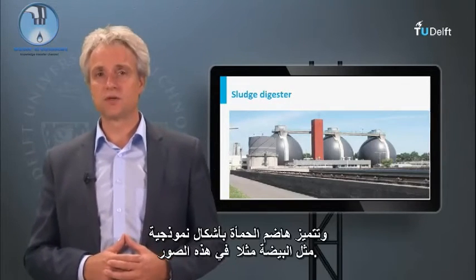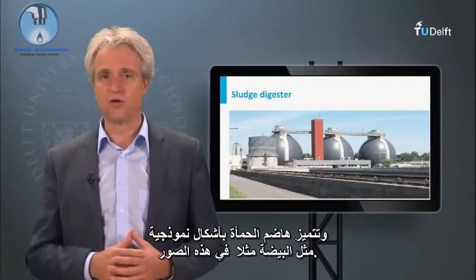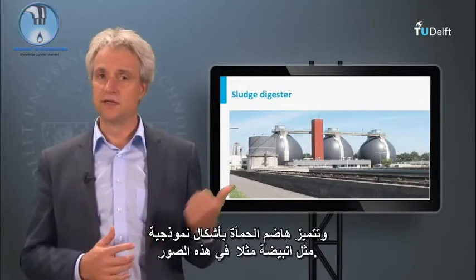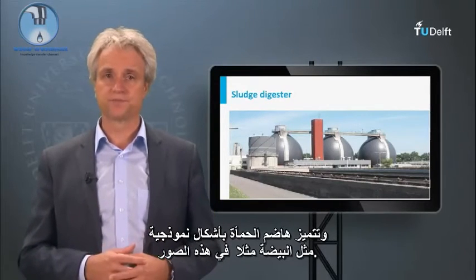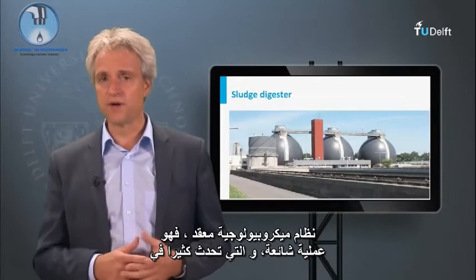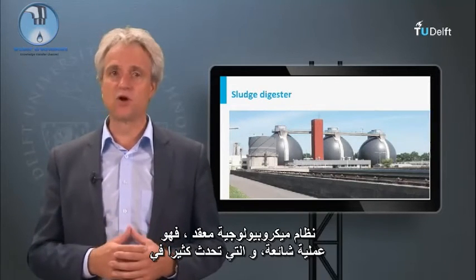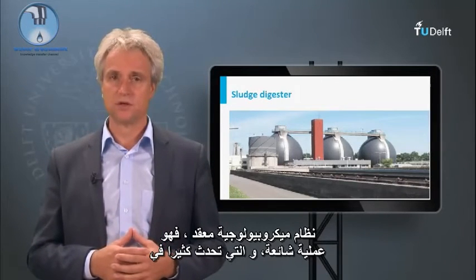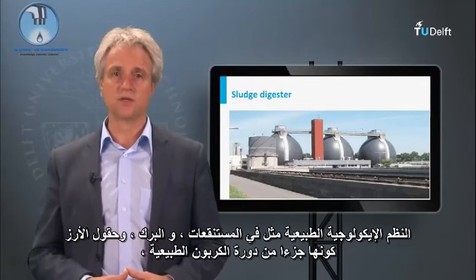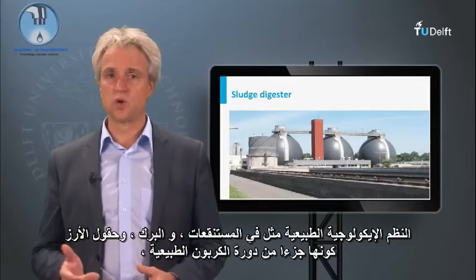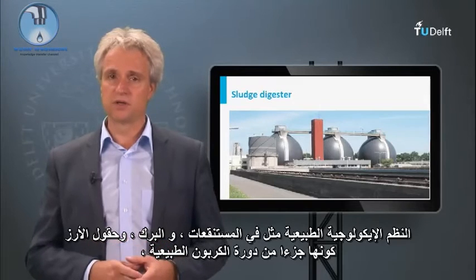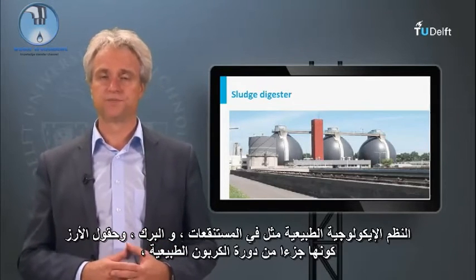Sludge digesters are characterized by typical forms, such as the X-shaped reactors in these pictures. Although the digestion process is a rather complex microbial system, it is a very common process which occurs in many natural ecosystems, such as swamps, marshes, and rice fields, being part of the natural carbon cycle.